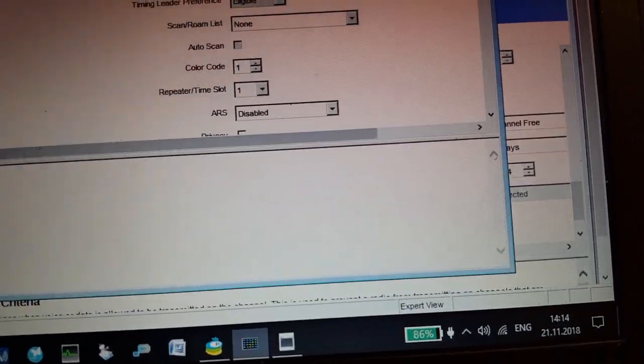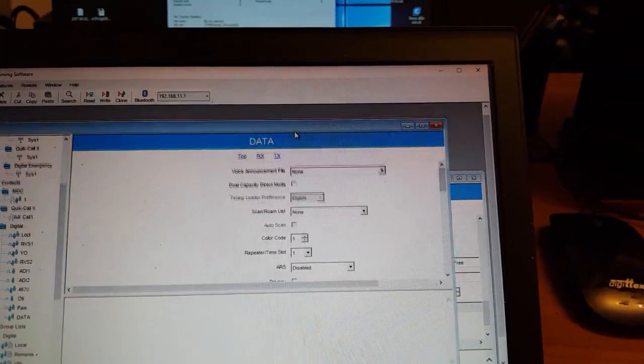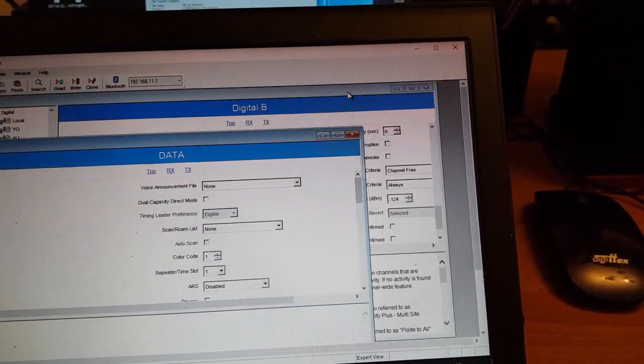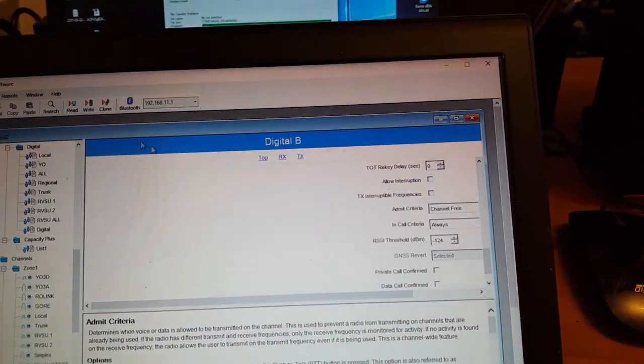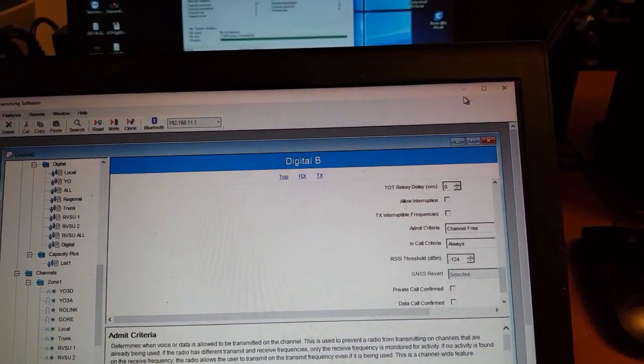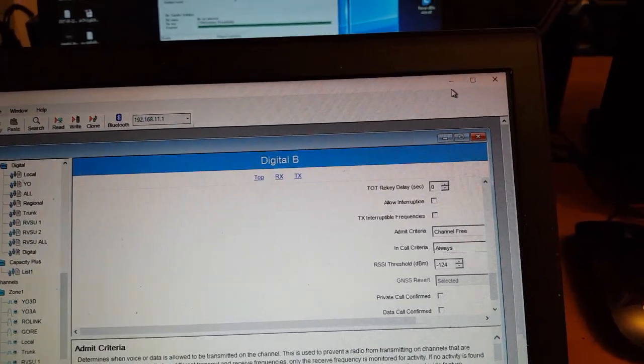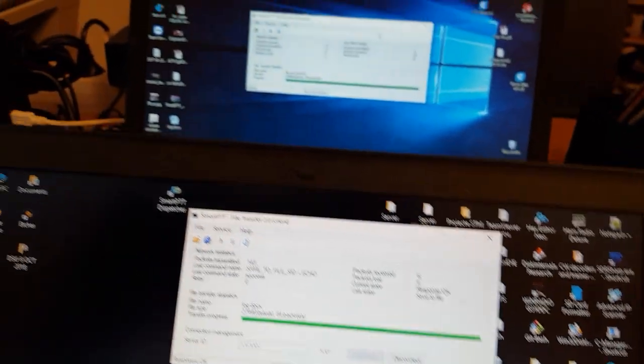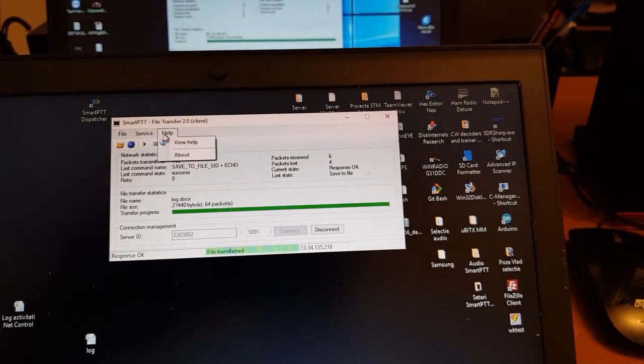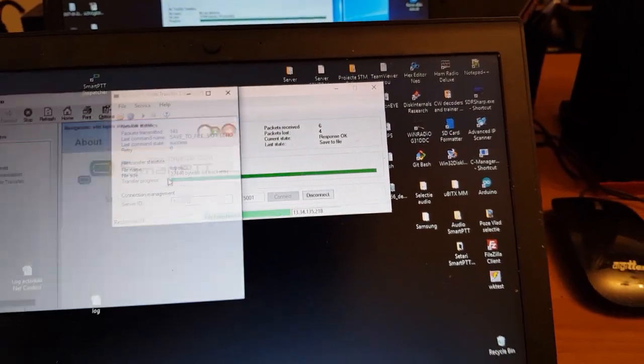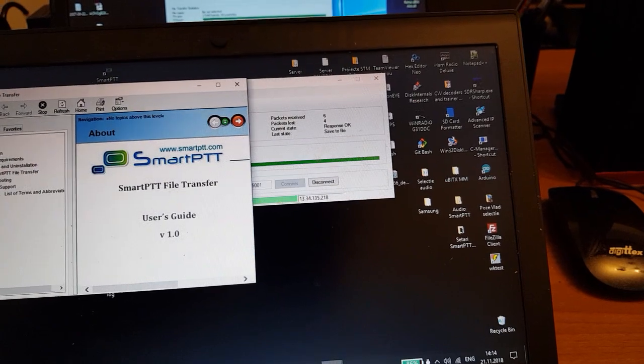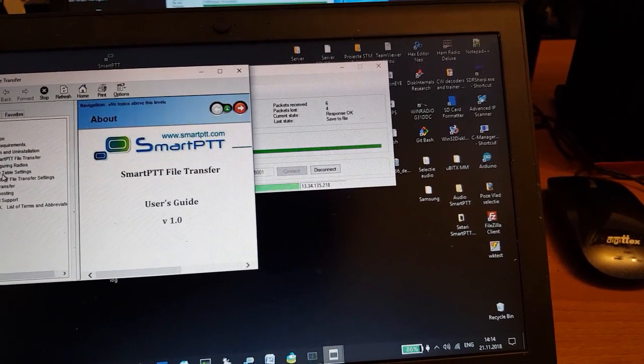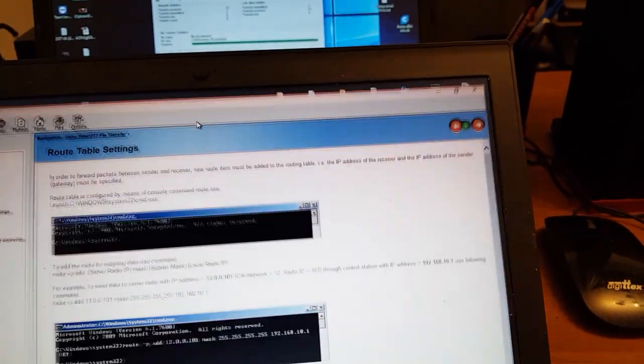We also have to make some modifications in the routing table to add some routes, but these are explained very well in the help of the SmartPTT file transfer. I recommend you reading this before trying anything else.